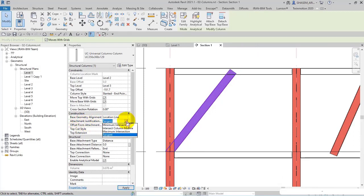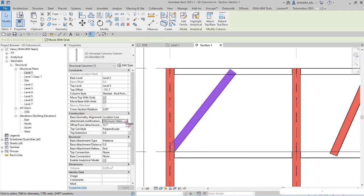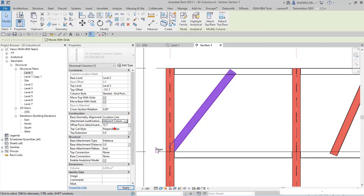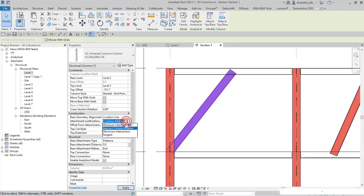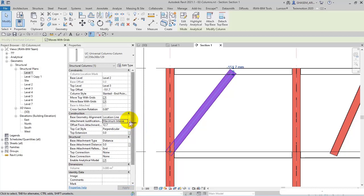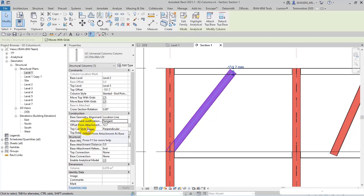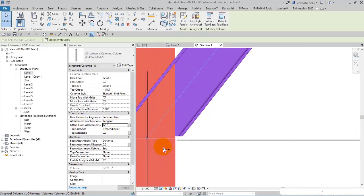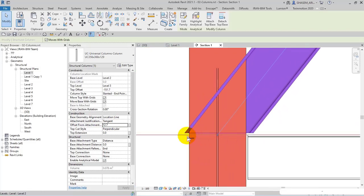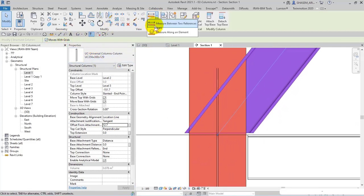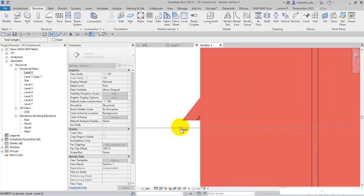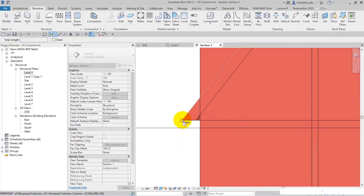And then the attachment justification. Again, here you got minimum intersection, and then intersect column midline, or maximum intersection, or tangent in this way. And the next parameter is offset from attachment. You know, you can specify an offset to add in the part of attachment.